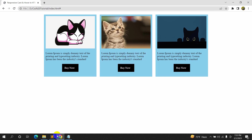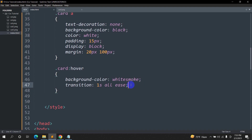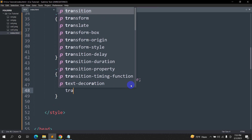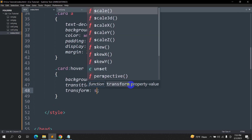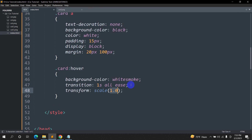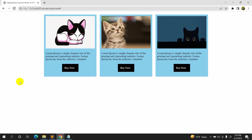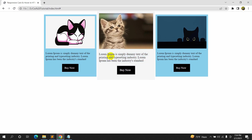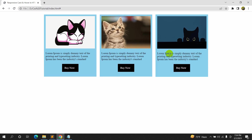Let's also make the card pop out — get bigger — on hover. In the '.card:hover' block, we'll add 'transform: scale(1.1)' to make it slightly bigger. Save and refresh — if you hover over the card, you can see it scales up nicely.